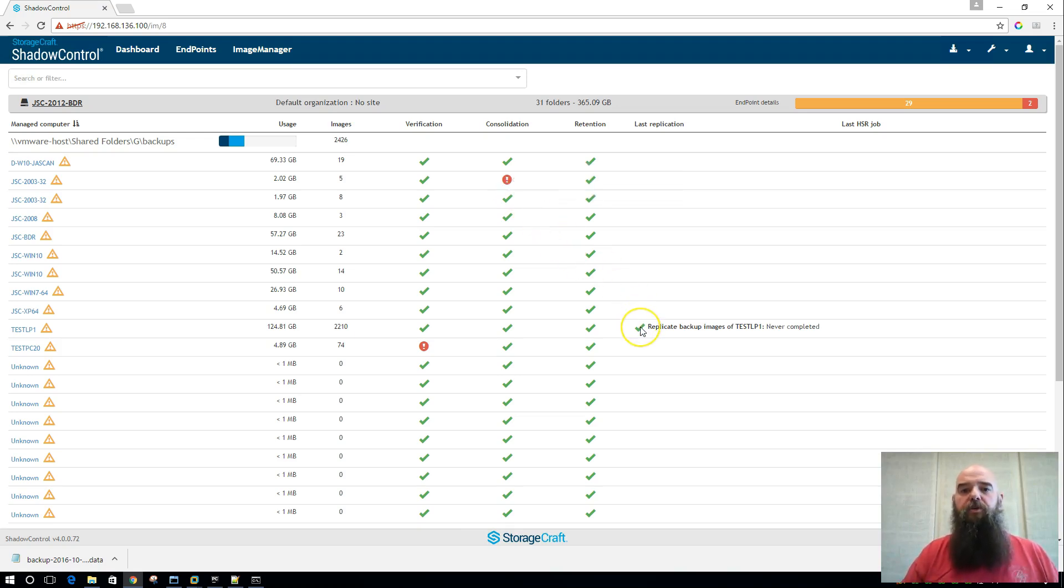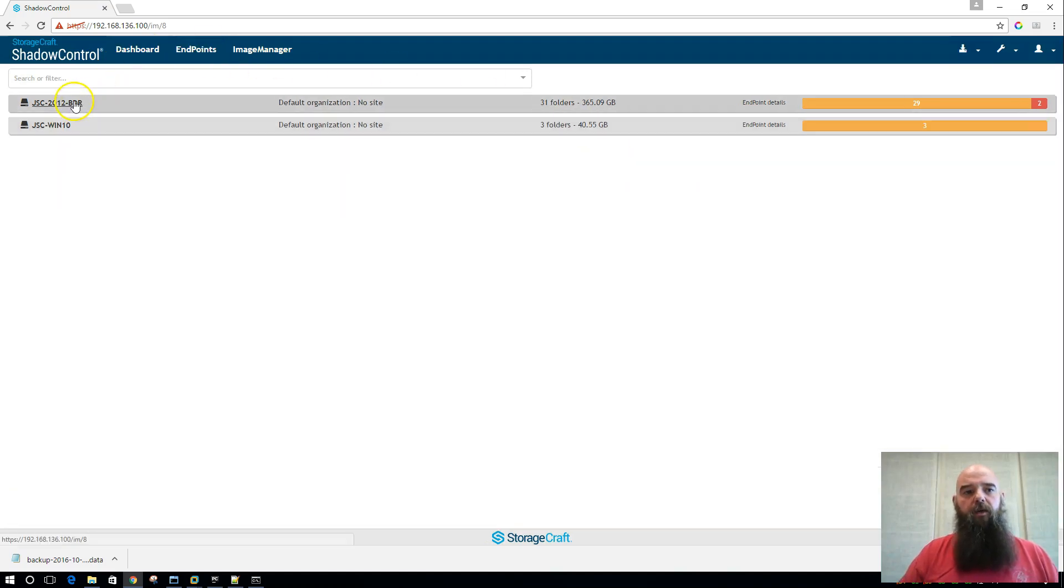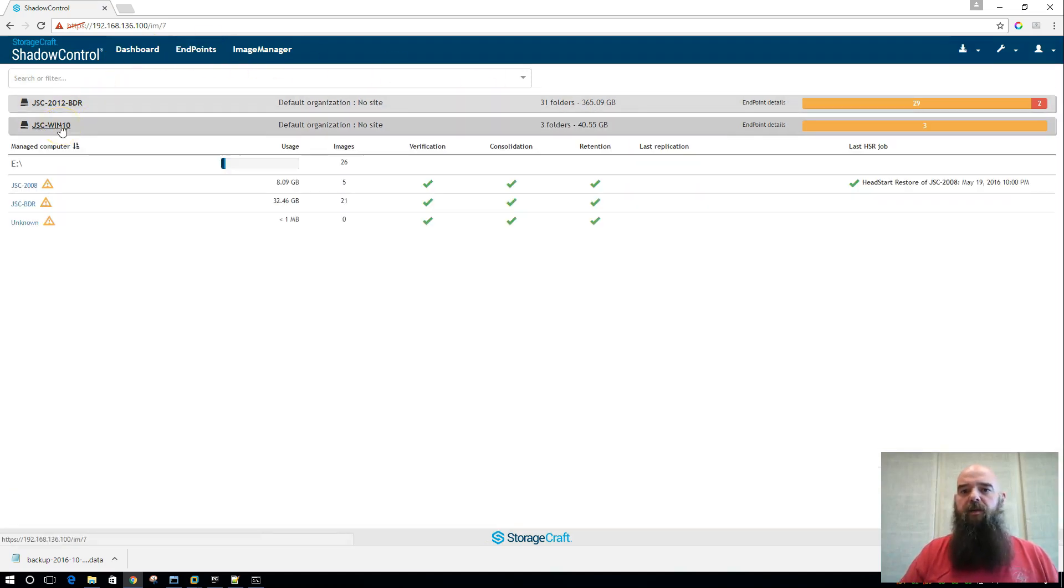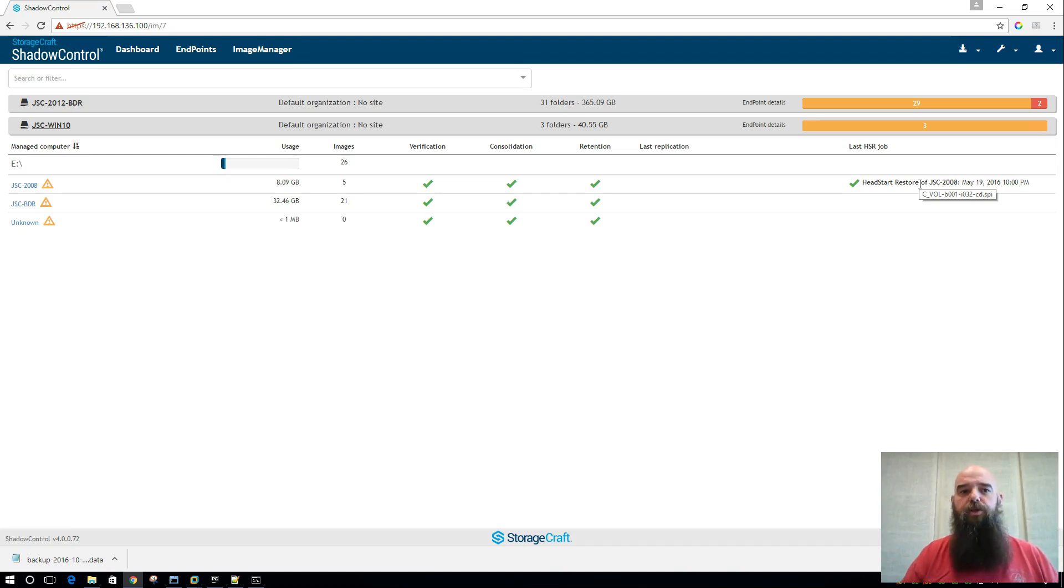We have replication statuses, and it'll actually tell you whether there have been any failures, tell you what the current state is. And if I go ahead and go down to my other BDR that I've got going here, we're pulling that in for Head Start Restore as well. And the extended information there will show you the last file that was actually picked up for that Head Start Restore job.